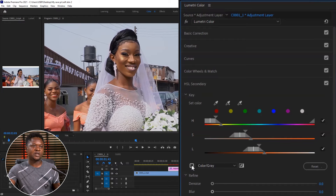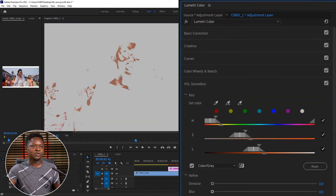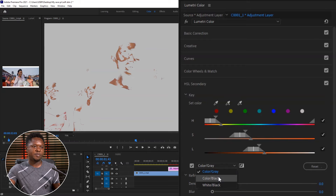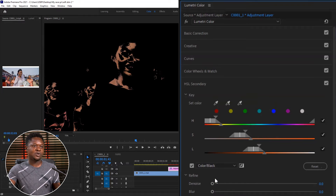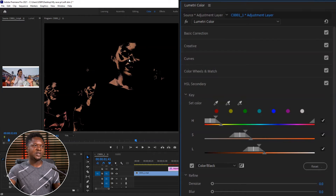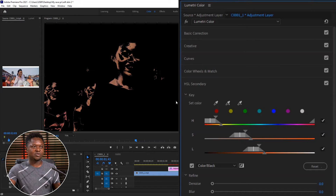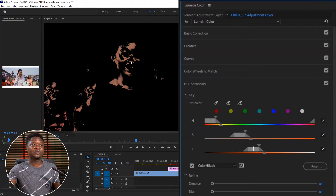The next thing we are going to do is check this. So we are having it on color stroke gray. I like using it on color stroke black, so we have to change it. As you can see now, we have it black and this color. Those areas that are black are the areas that are not selected. If you are adding blurriness, it's not going to affect those black areas — but it's going to affect anywhere you find this color.